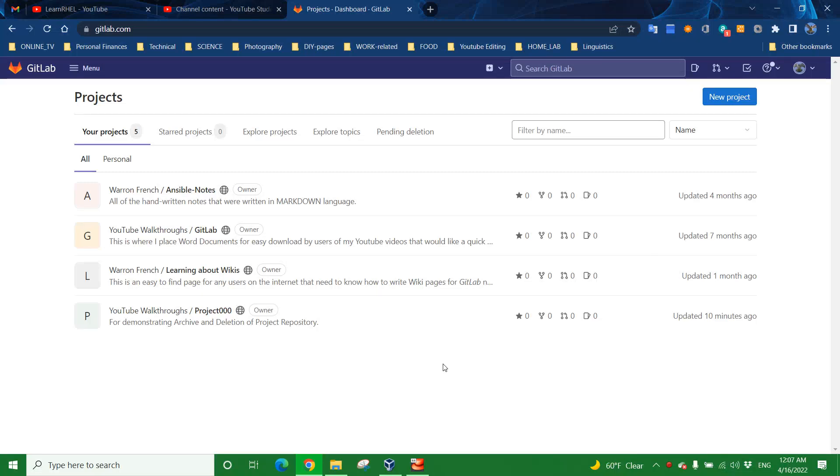Hello everybody and welcome back to the YouTube channel, Learn RHEL. Today's video is going to be about GitLab and more specifically on the topic of what to do with GitLab projects.